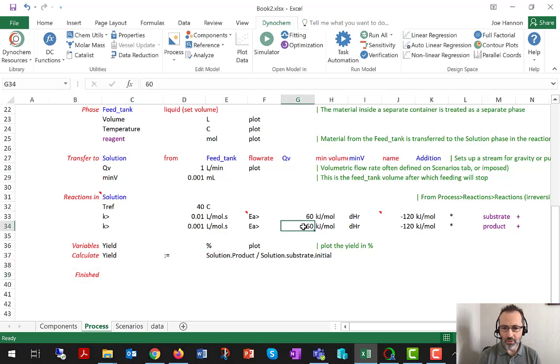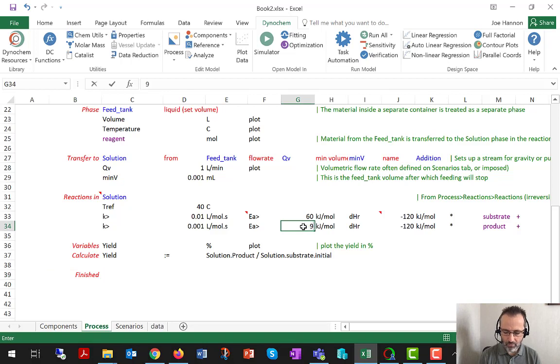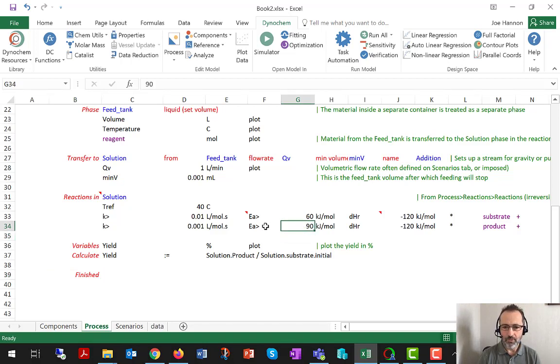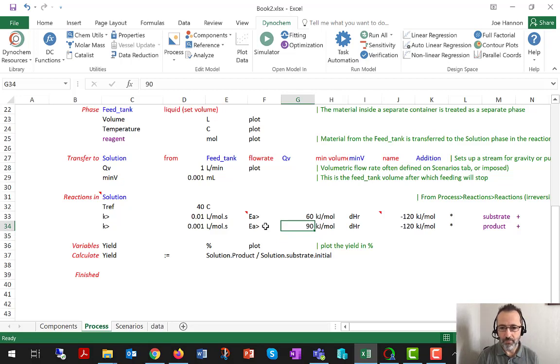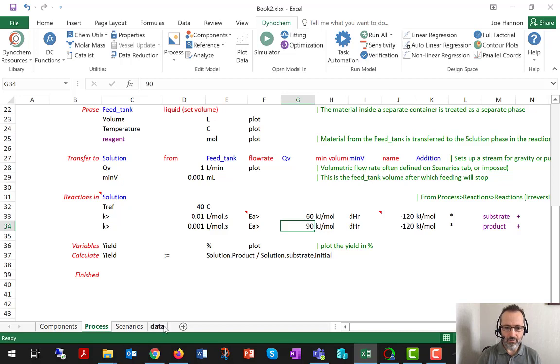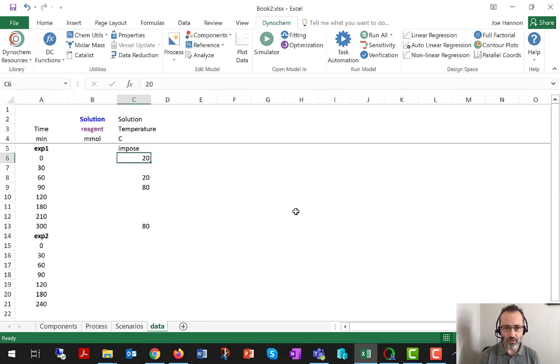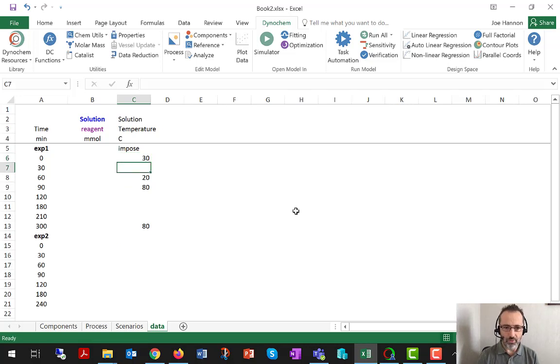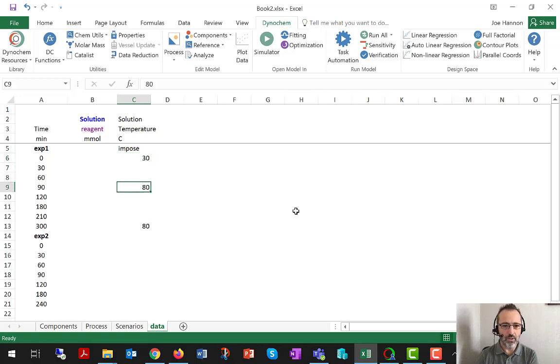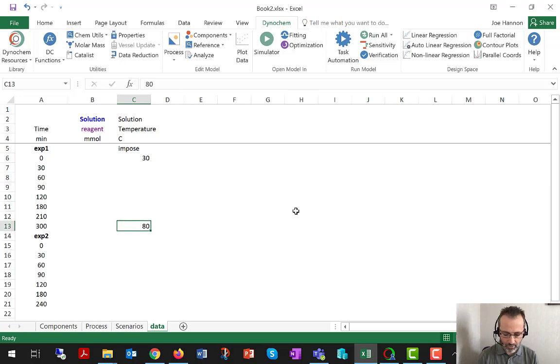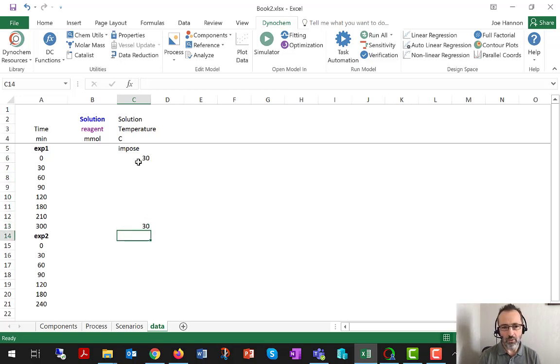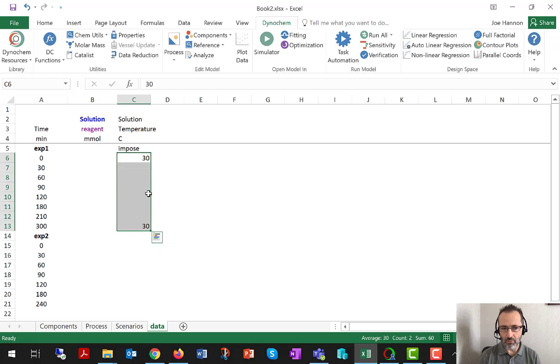Just because we noticed in earlier sessions a few numbers that possibly should be different, I'm just going to permanently change the activation energy of the side reaction to 90 kJ per mole. And that's a bit more typical for a difference between the main reaction and side reaction. I'm also going to impose just a solid 30 degrees reaction temperature, because again, we noticed that was better for this particular reaction.